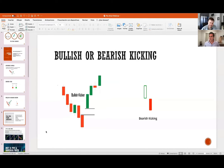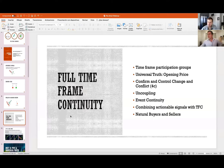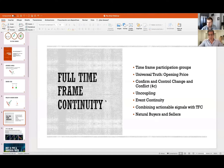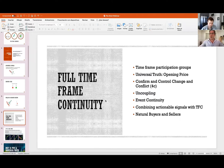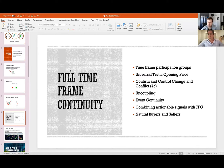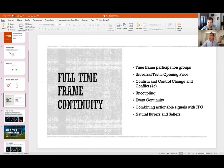Full time frame continuity is the most important thing to me. I've taken so many trades based on it — even trades where I missed the ideal entry point and got in on a retracement, relying purely on full time frame continuity — and expected price to keep going. Several of those trades were very, very gratifying.